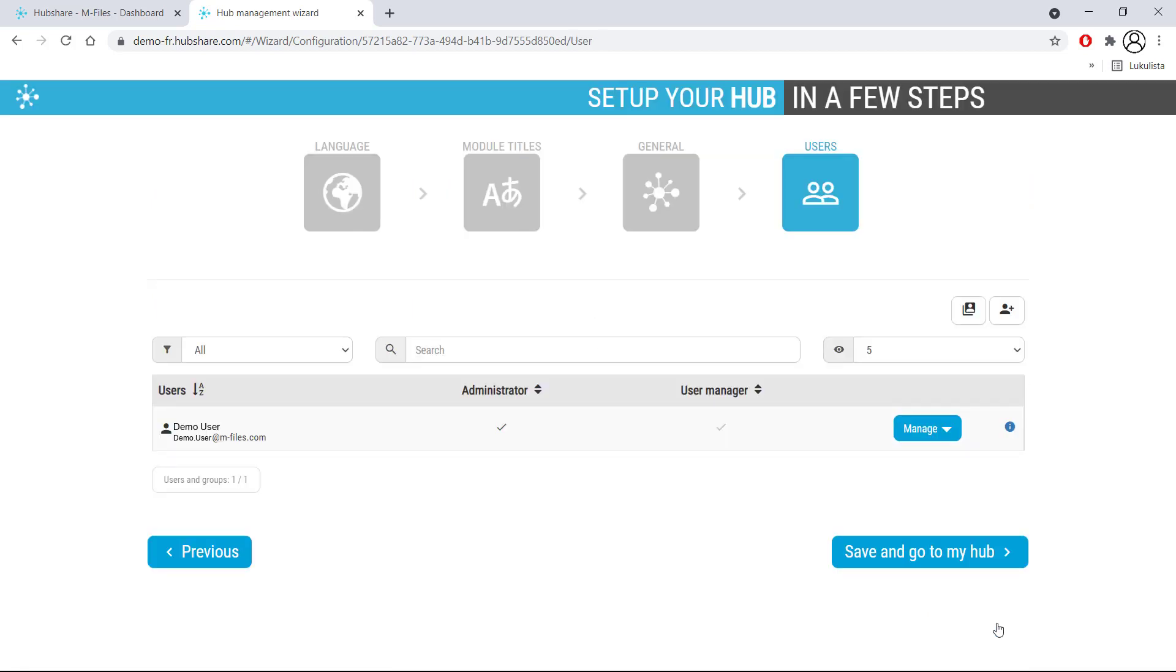On the final page, you get to invite people to your hub. This way, you get to collaborate with your colleagues, partners, and other people seamlessly.